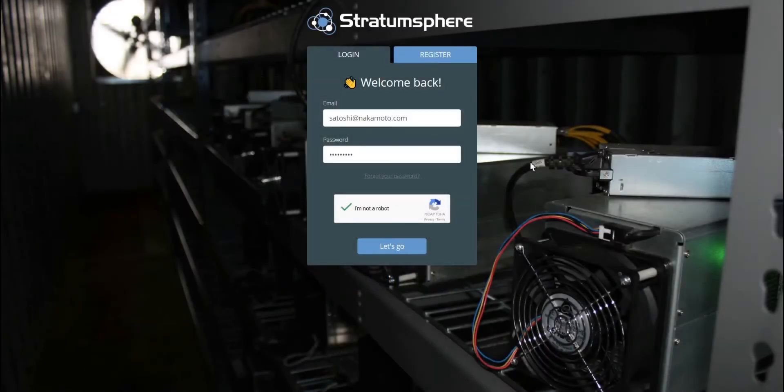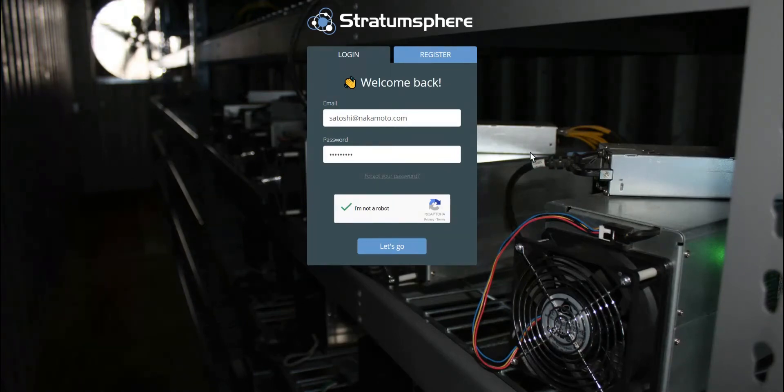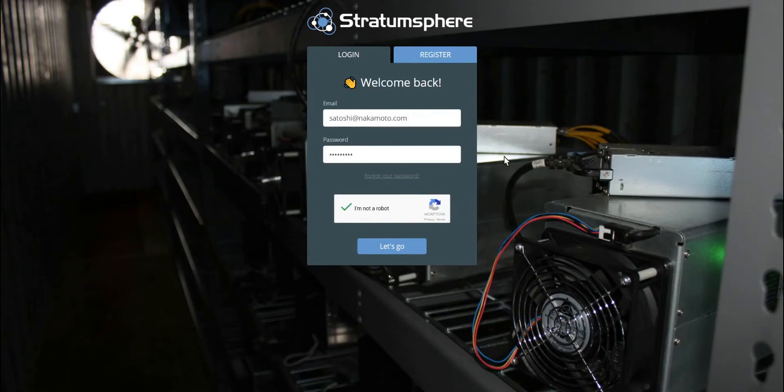Hello and welcome to the Stravinsphere quick walkthrough video. My name is Zach. I'm the CEO of BlockGen, the company that owns and develops the Stravinsphere platform.